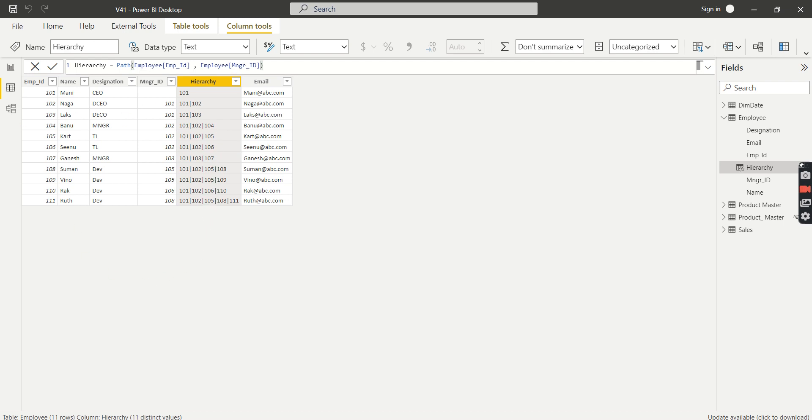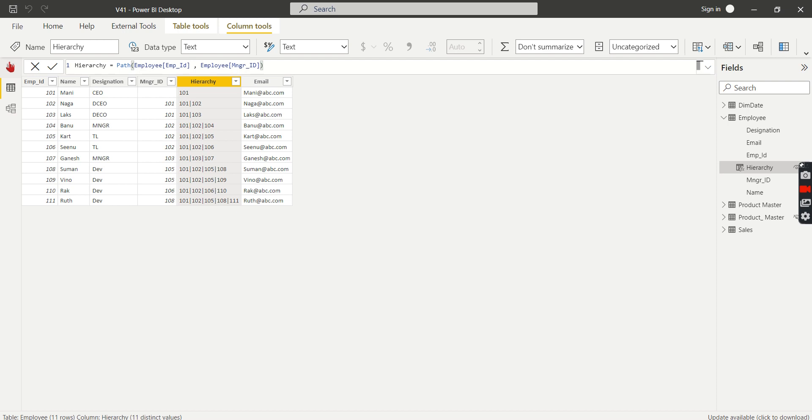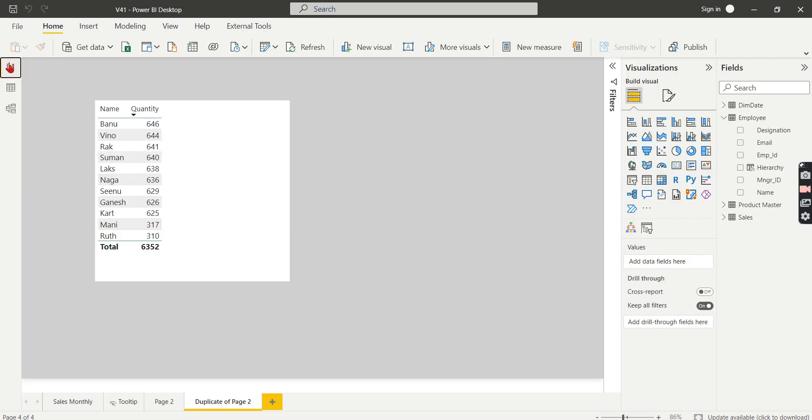So our task is to search in this hierarchy. When Karthik logs in, we will get his ID and we will check whether 105 is present in this path. That's it. So these are the two steps we are going to do. The first step is to create this hierarchy, that is using a PATH function.